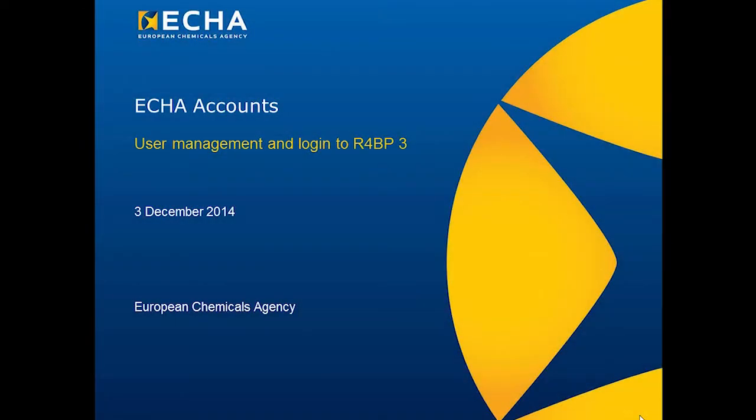Welcome to this short video tutorial on ECHA Accounts. The purpose of this video tutorial is to provide an overview on how ECHA Accounts works for account management and access to different ECHA applications.